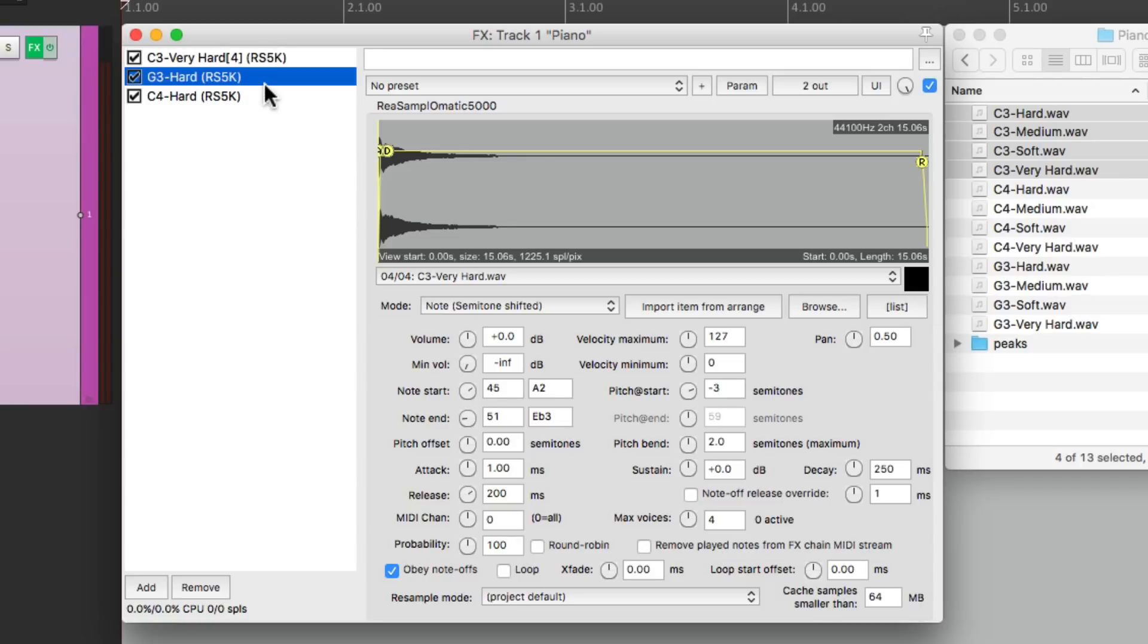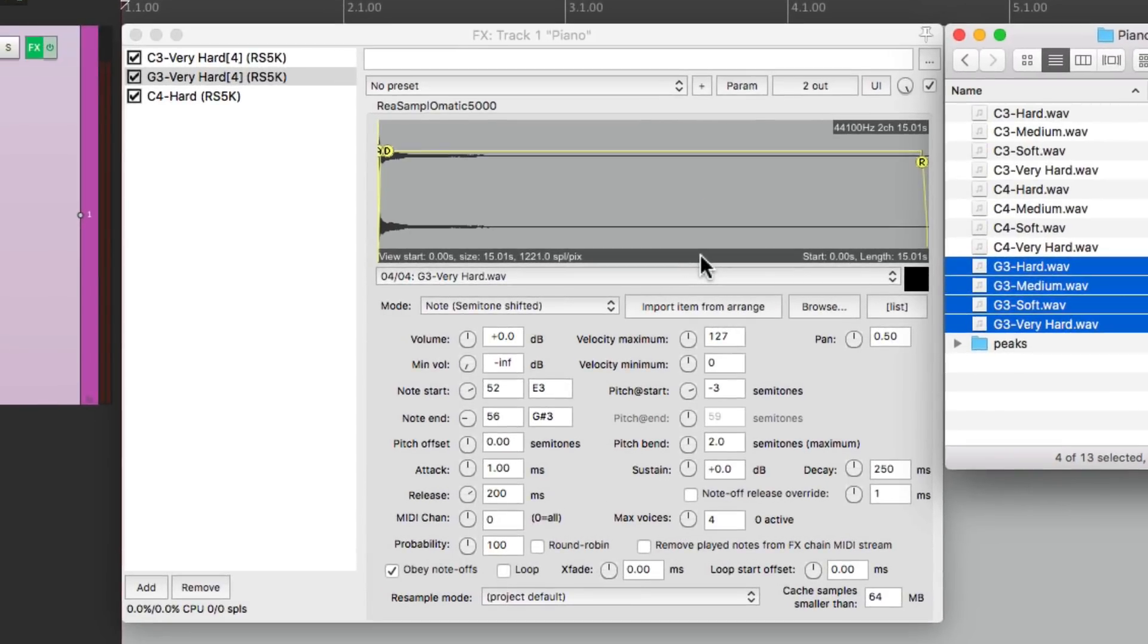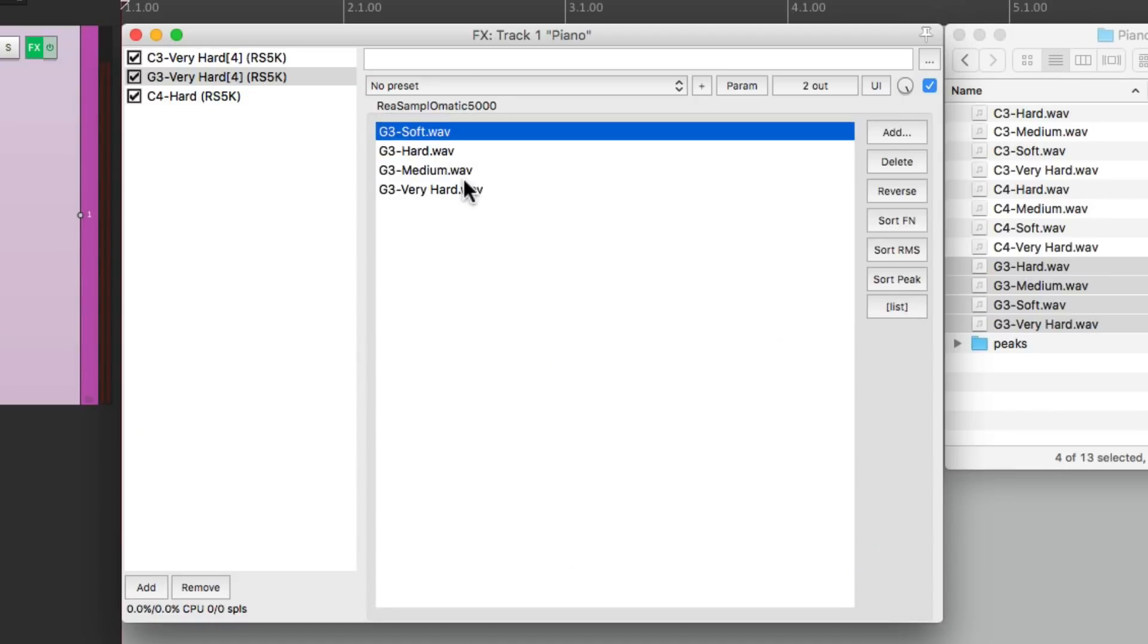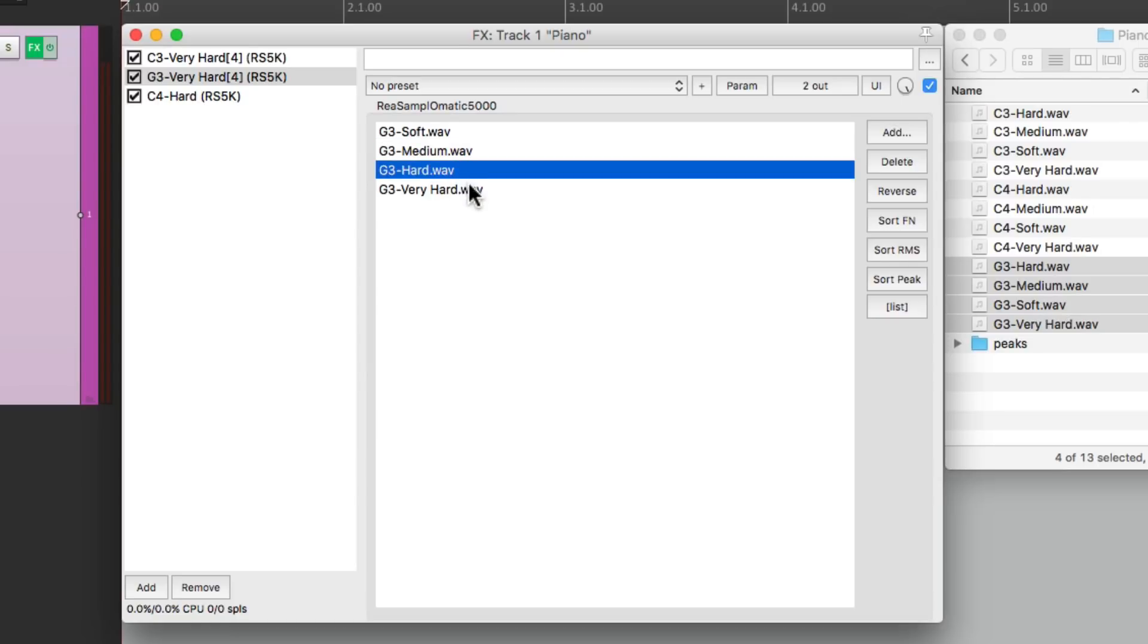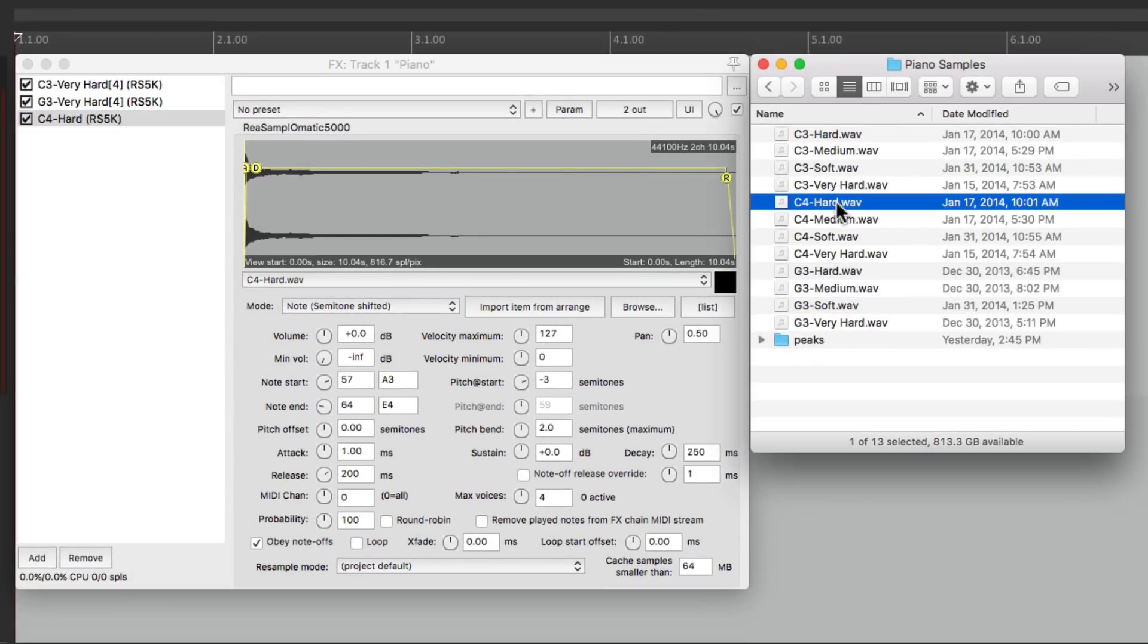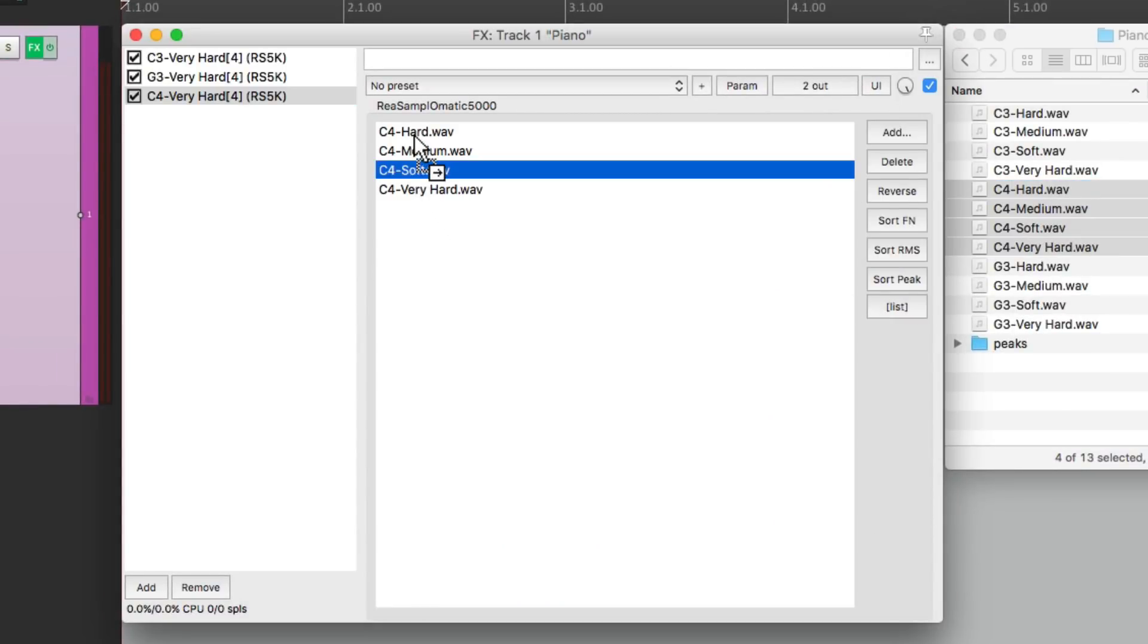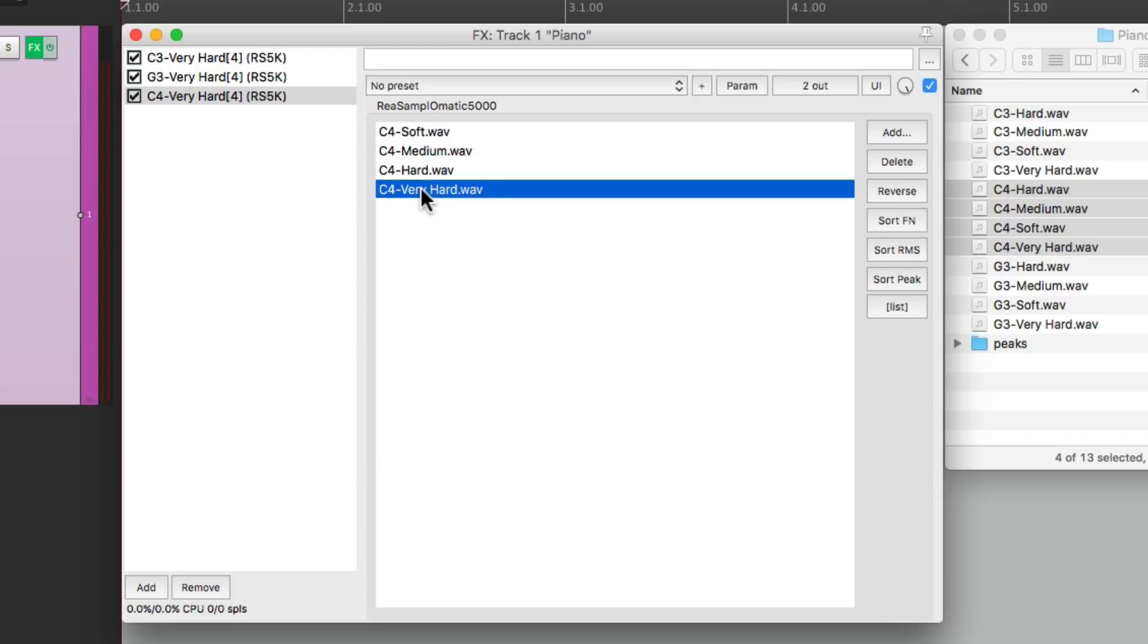So let's do the same thing for the other zones. Let's go to this one, the G3. Select all the G3 samples, drag it in, go to our list and start it off with soft, then medium, then hard and very hard. And we'll do the same thing with C4. Select them all, drag them in, go to our list: soft, medium, hard, and very hard.